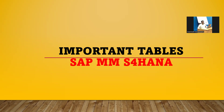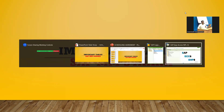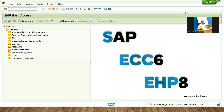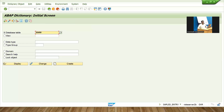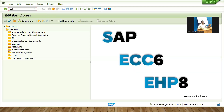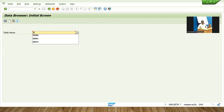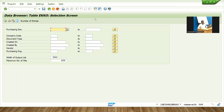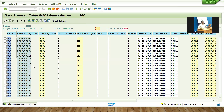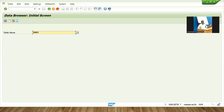Hello everybody, Swaminath here. Today we are going to see important tables in SAP MM — that is, where the details are getting stored in the background in SAP. For example, when you are creating a purchase order, details will be stored in the backend. SE11 is predominantly used by the ABAP programming team, whereas SE16 will be used by functional consultants. For example, EKKO is a purchase order table. Press Enter and you can find the details. When you click Execute, you get all the details — this is the table EKKO.